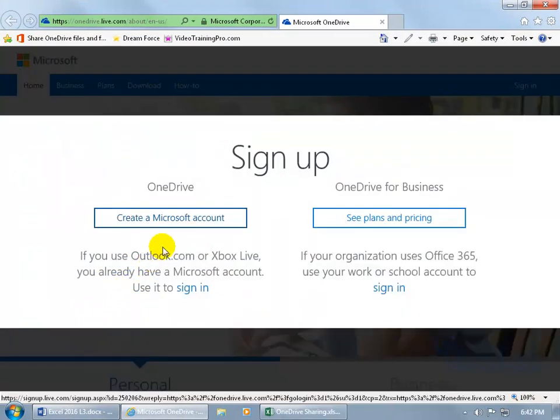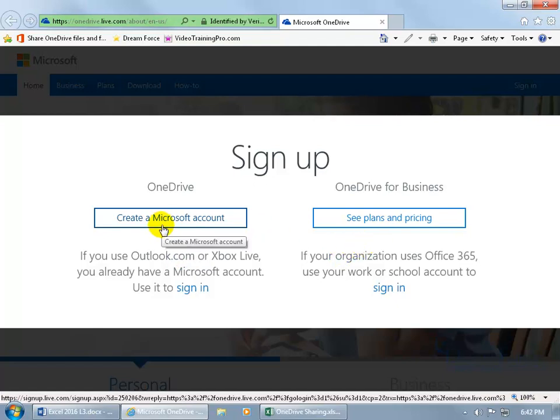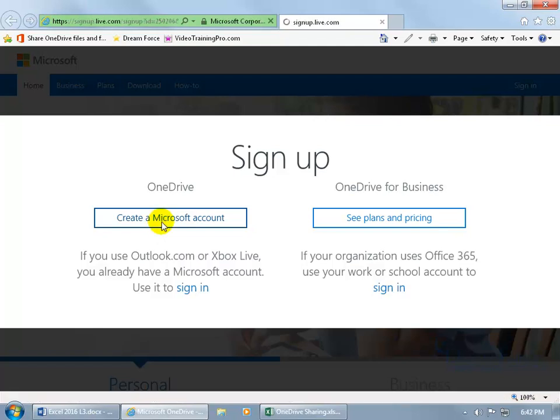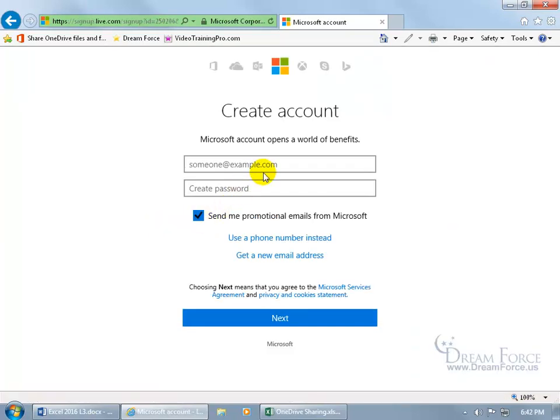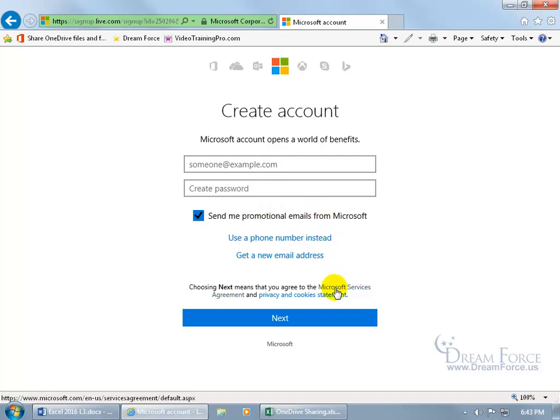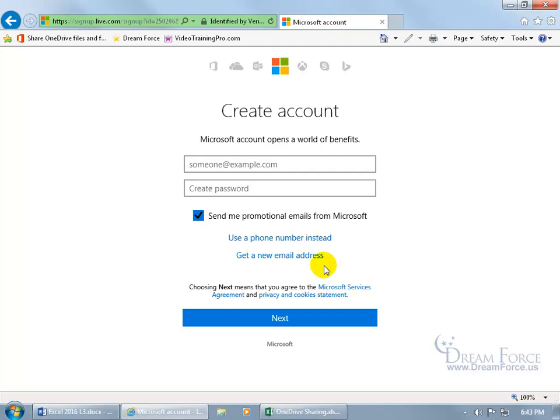You can do it with a personal account or a business. Now if you go for a business you have plans and pricing, so we'll select create a Microsoft account here for the OneDrive. Well before you type in an email address and a password to create the account plus anything else that they want from you, you may want to go ahead and read the Microsoft service agreements privacy and cookie statement so that way you're okay with what they're going to do with your information that you store on their server.